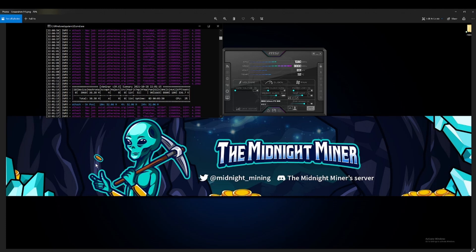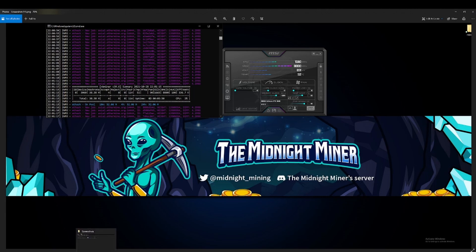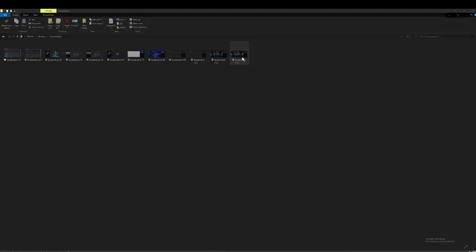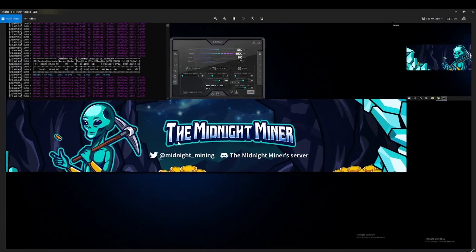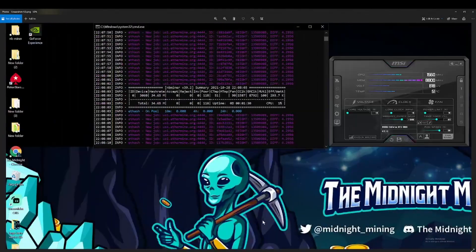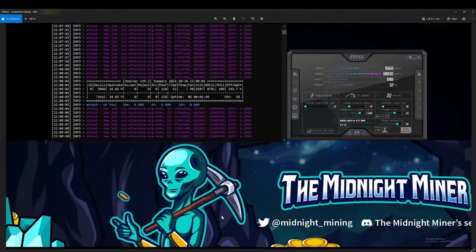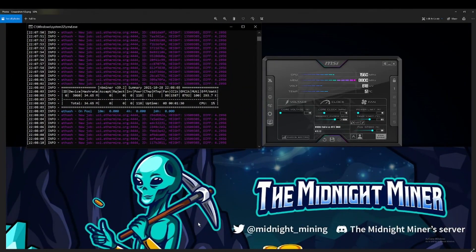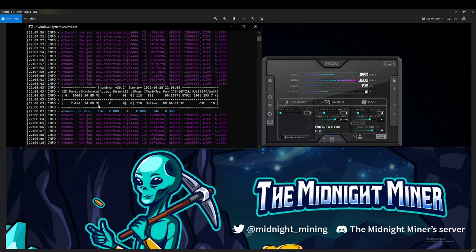After I turned everything off, I turned on NB Miner version 39.2, I believe, and I let that run for a little bit. I was able to get 34.64, 34.65 without anything running in the background. That's what I was running before I started recording this with version 39.2.